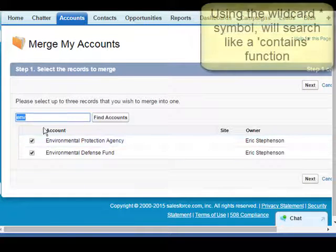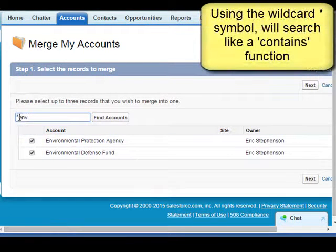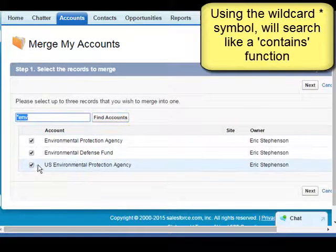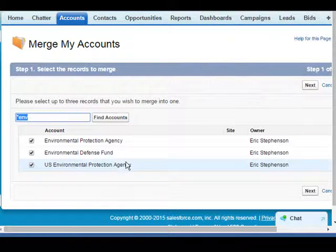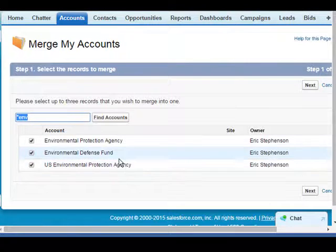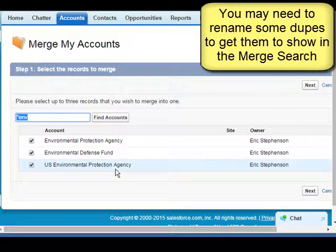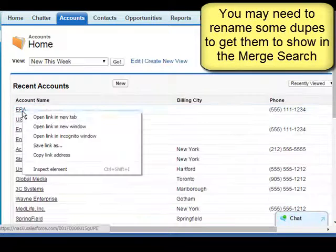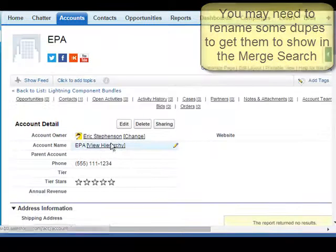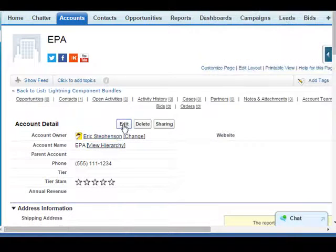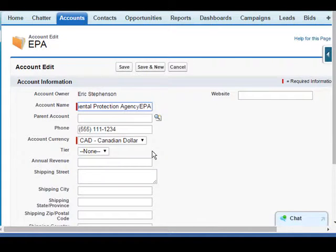We see we only found one of them. We try the wildcard star, search again, and now we've found two of them. So before we can merge these together properly, we're going to have to change some of their names. Let's take the EPA account.